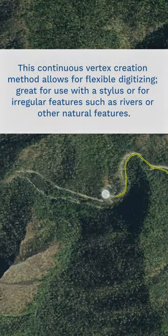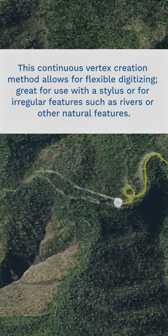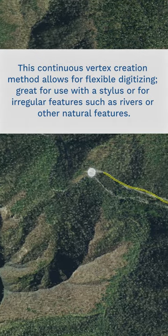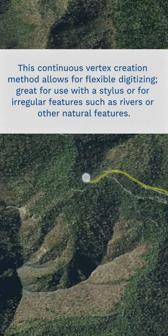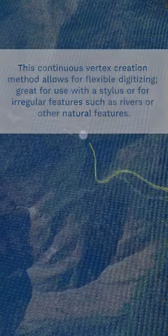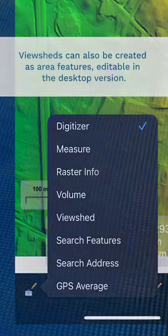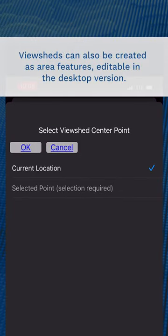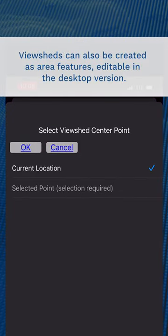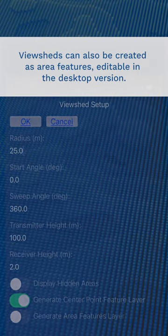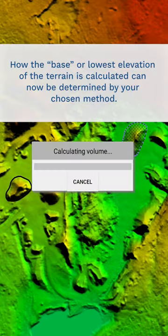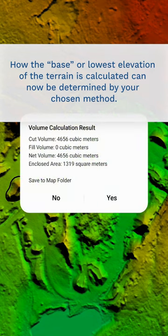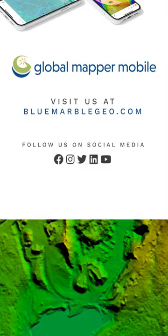Also in the standard version, Trace Mode is a new line digitization tool that lets you draw a continuous line feature across your map. Updates to the Pro version include new functions for the ViewShed tool, such as using your current GPS location without having to create a point feature. Pro also includes new volume calculation options to measure the volume of terrain in a given area.